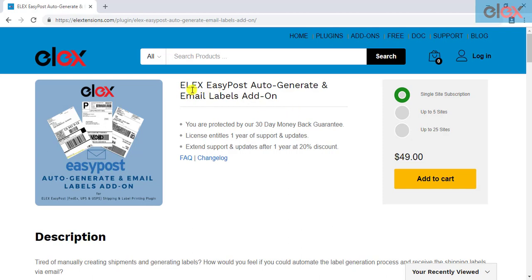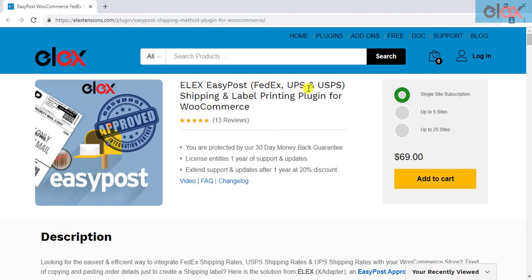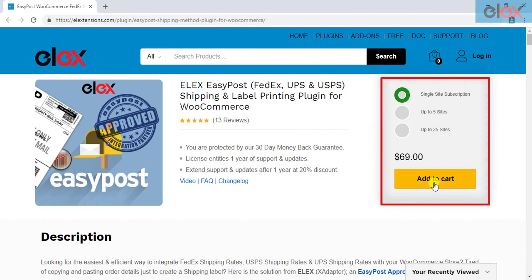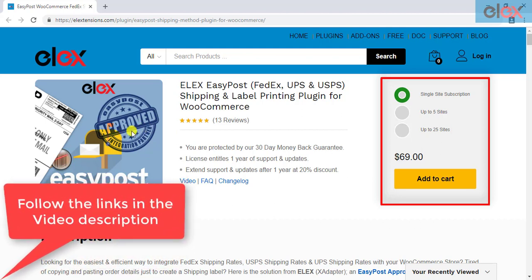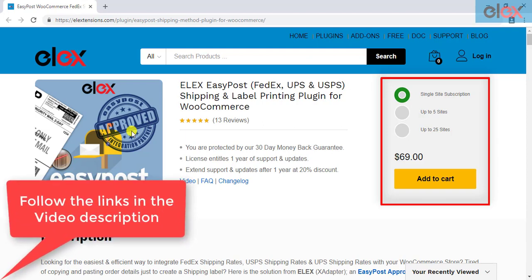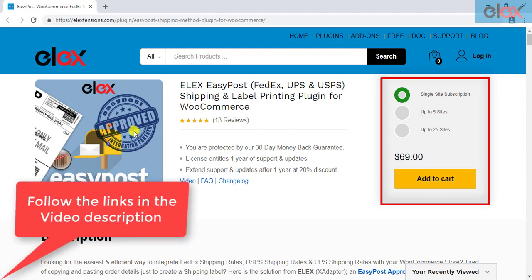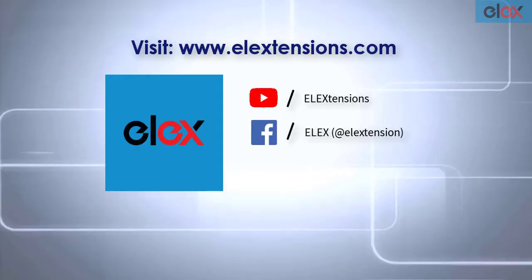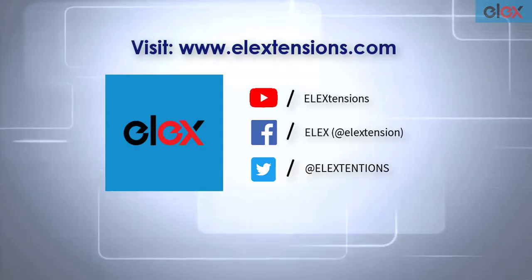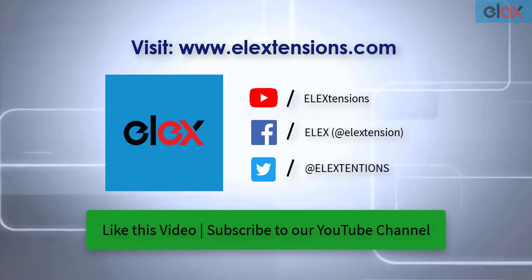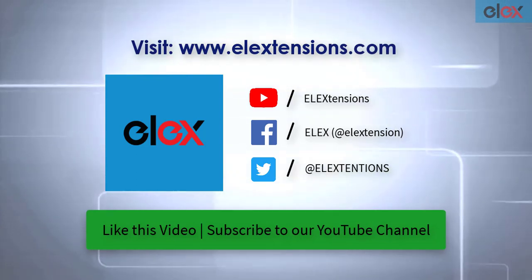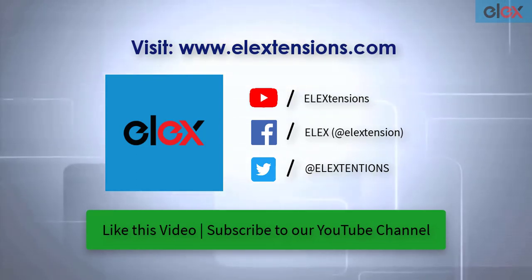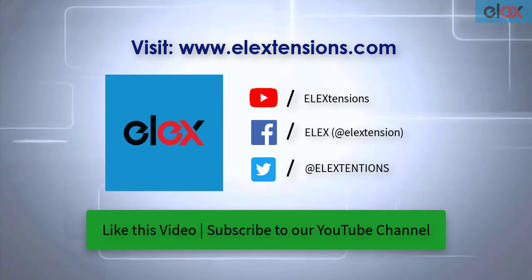If you have not purchased the add-on, get it today at ELEXtensions.com. If you don't have our ELEX EasyPost shipping plugin for WooCommerce, purchase it today. This plugin is approved by EasyPost, which gives you one of the many reasons to trust this plugin. Follow the links given in the video description and get started with smooth WooCommerce EasyPost shipment management. For any further queries contact us at our online support today, and don't forget to like this video and subscribe to our YouTube channel for more informative videos related to WordPress and WooCommerce plugins.